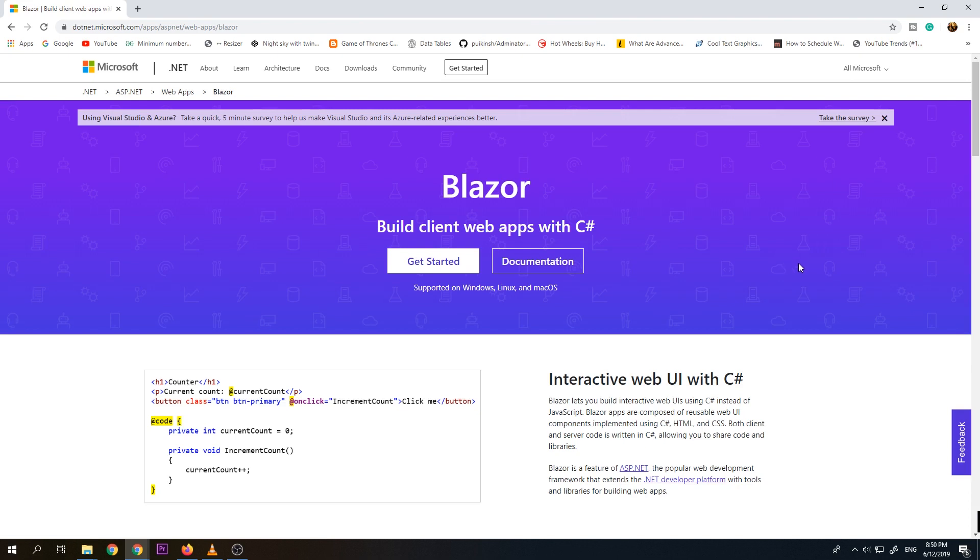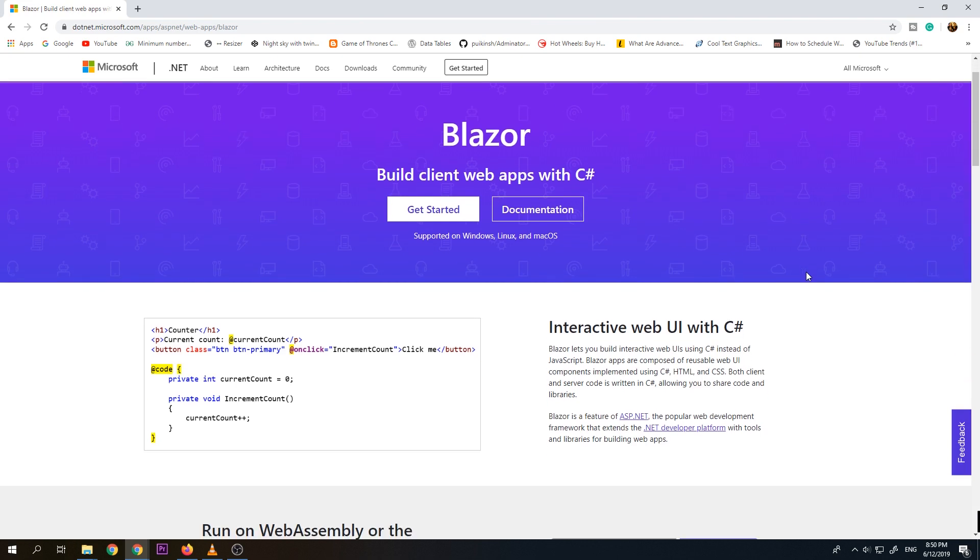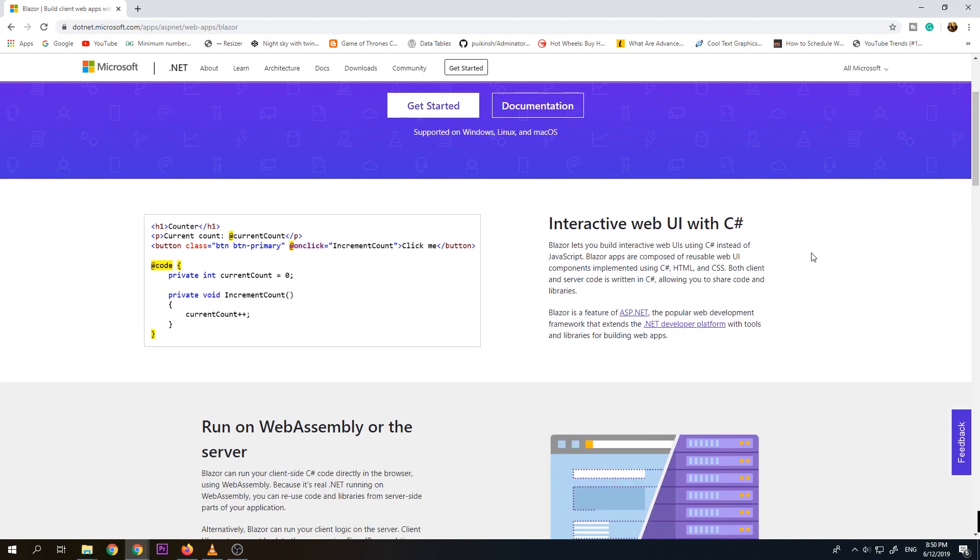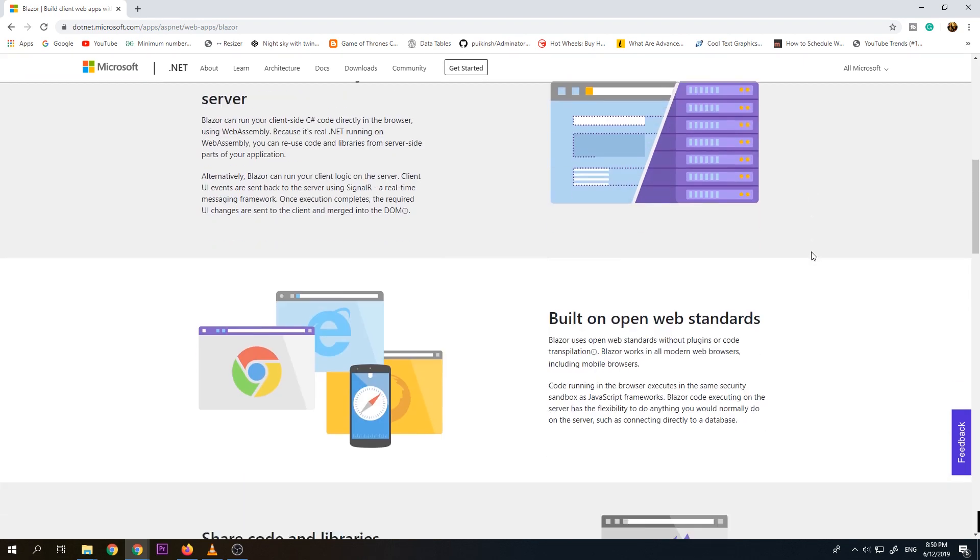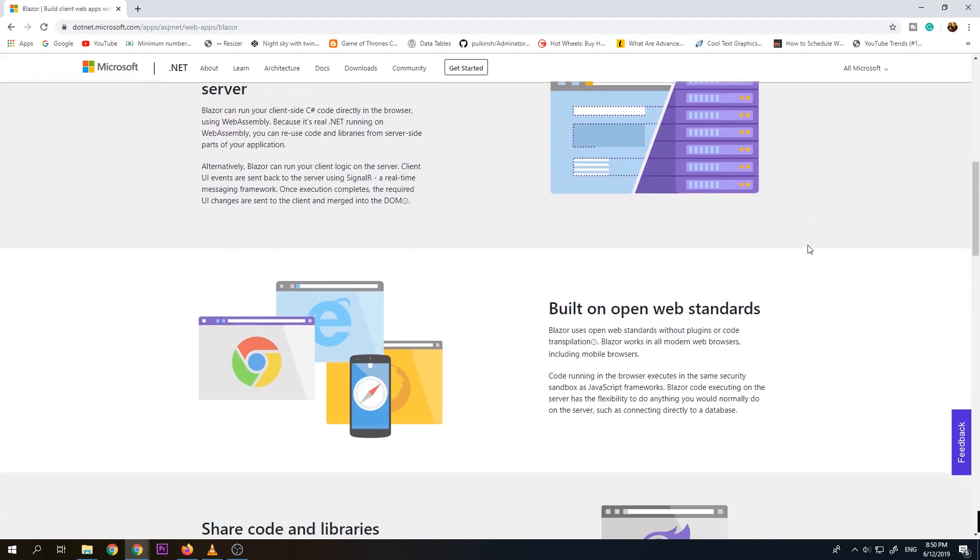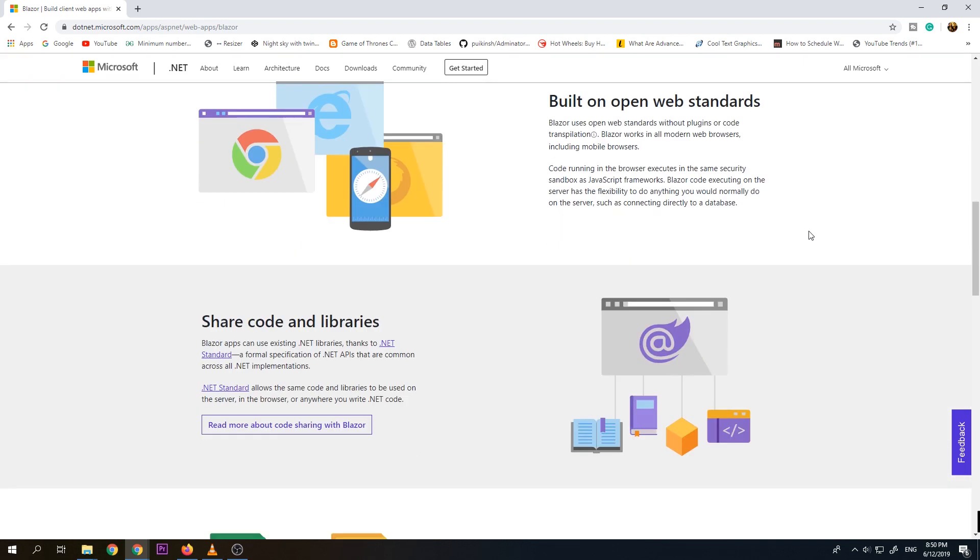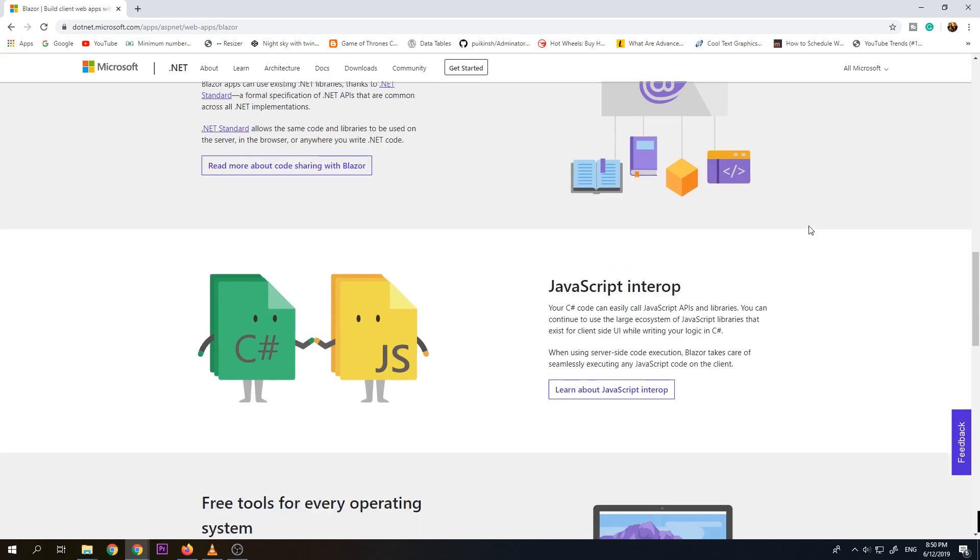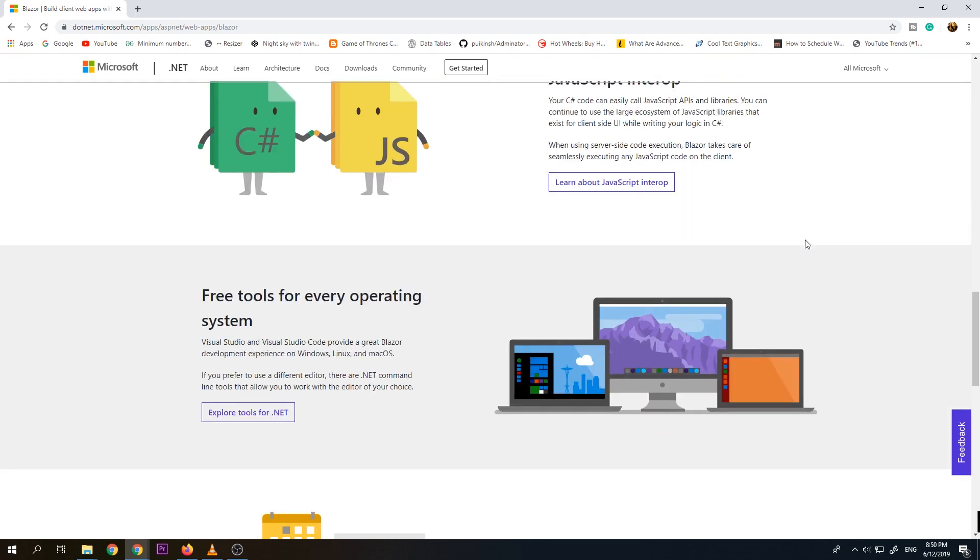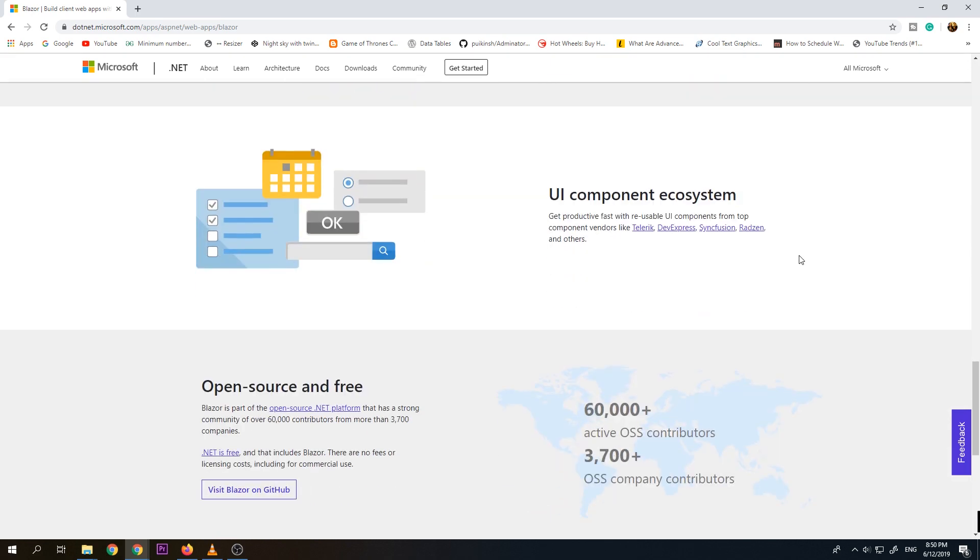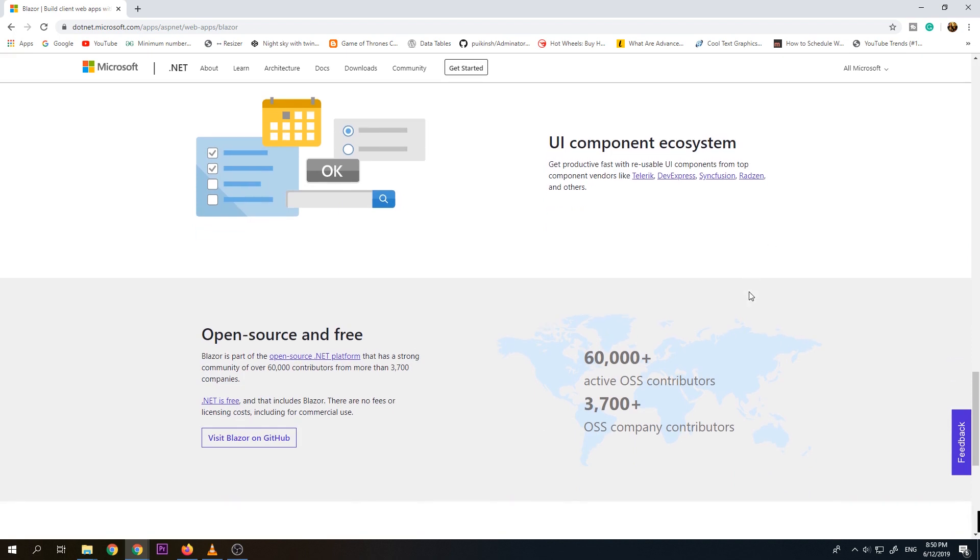So these are the few details about Blazor. It is interactive web UI with C Sharp. Run on web assembly or server. Built on open web standards. Share code and libraries. JavaScript and Terrap. Free tools for every operating system. So it is not limited only for Windows. So you can also use it in Linux and Mac OS. UI components ecosystem. Open source and free.